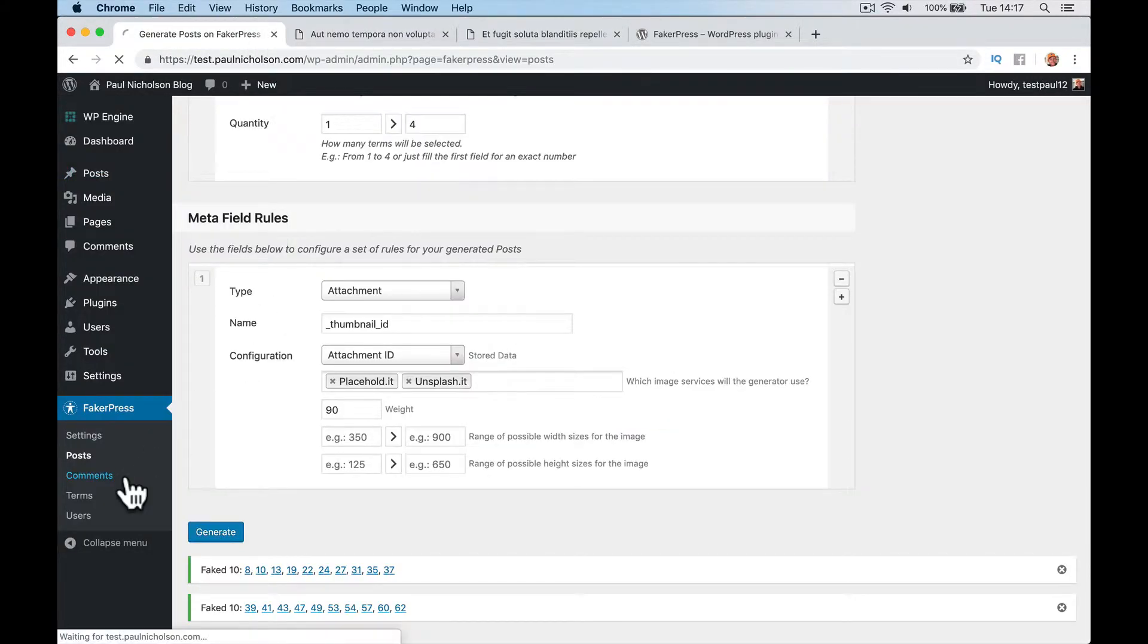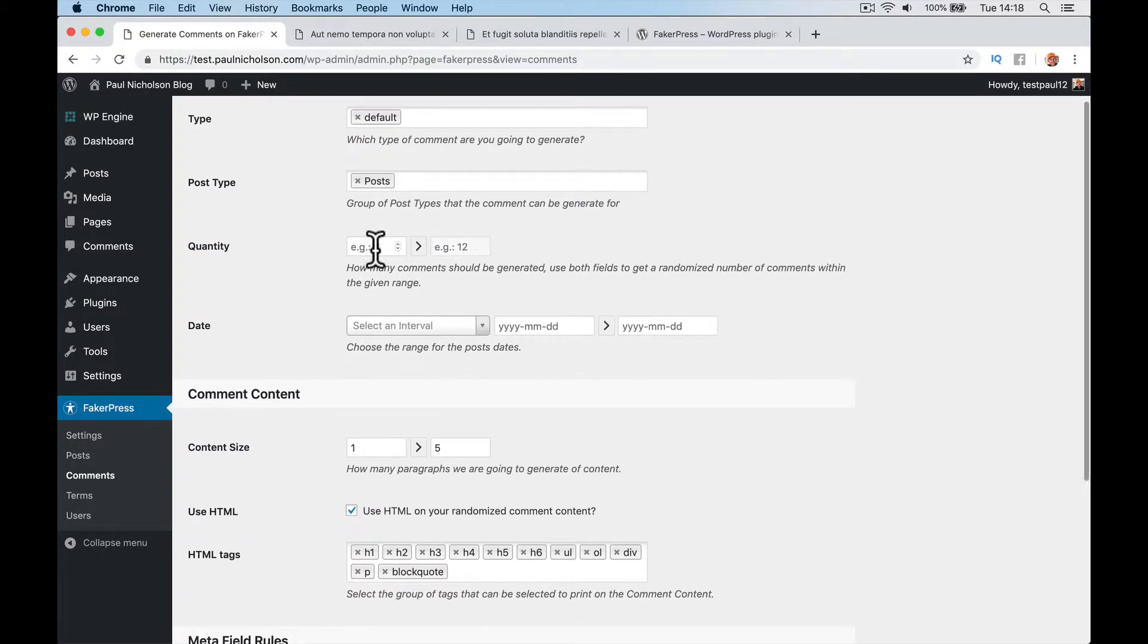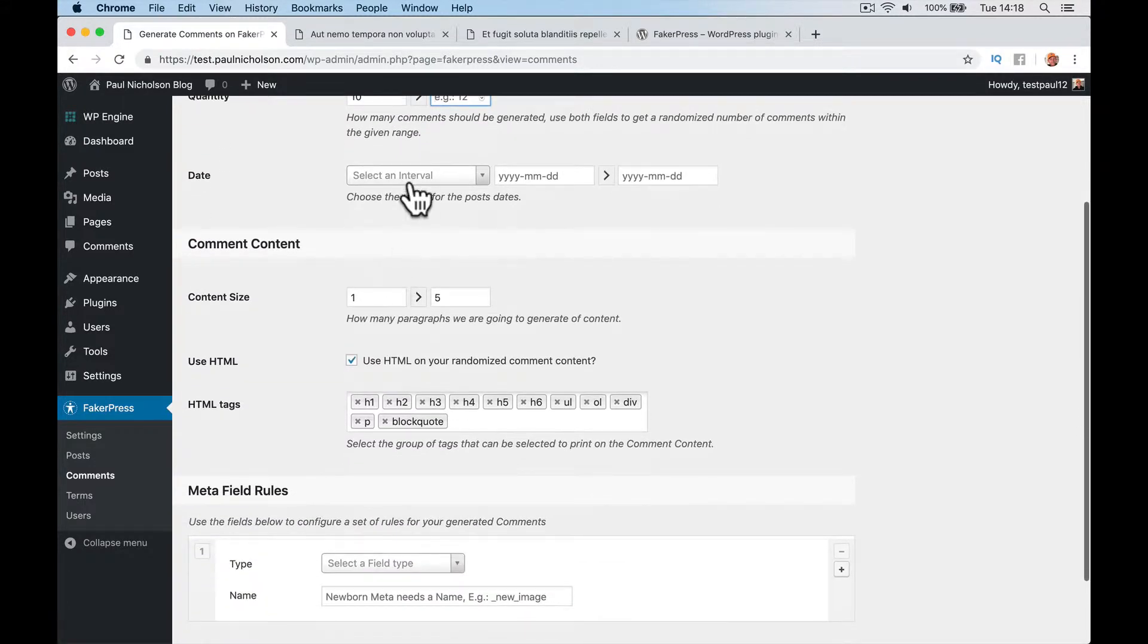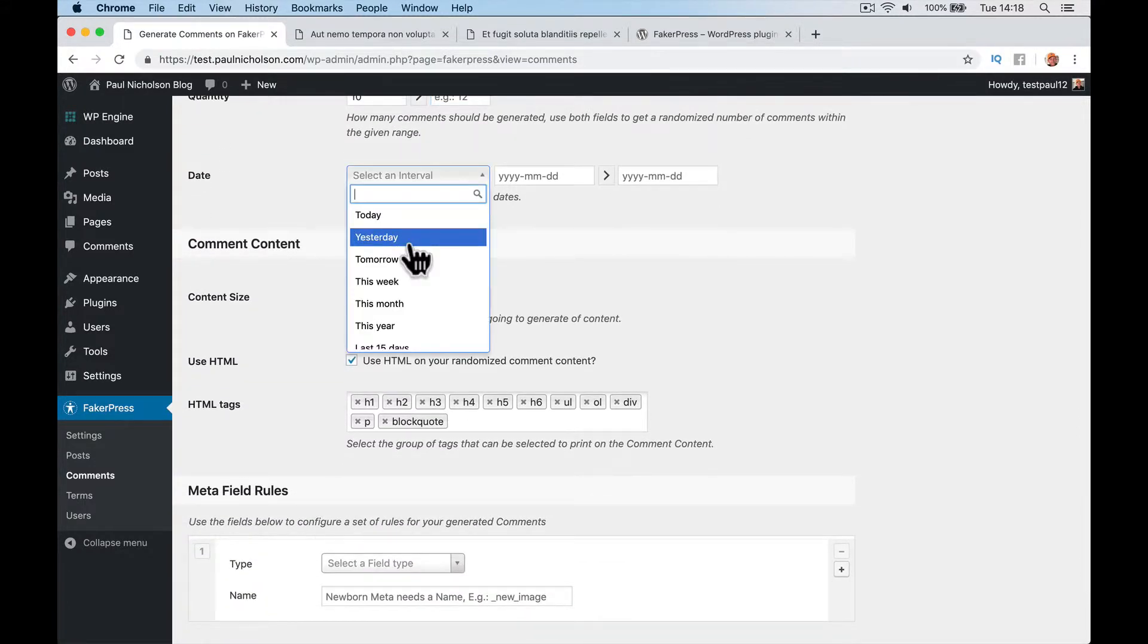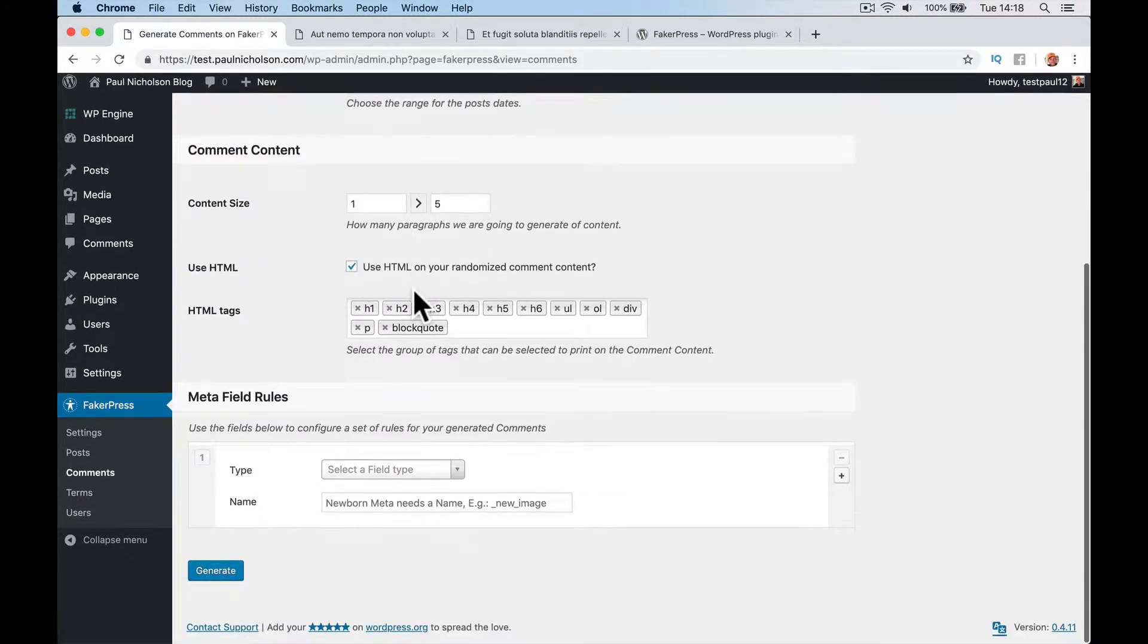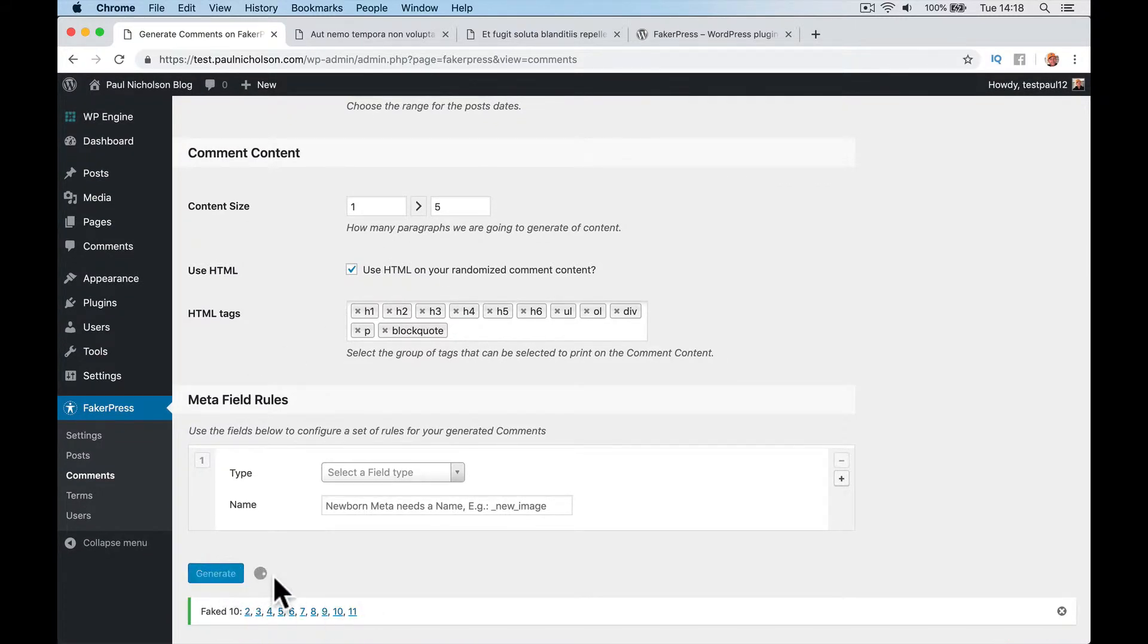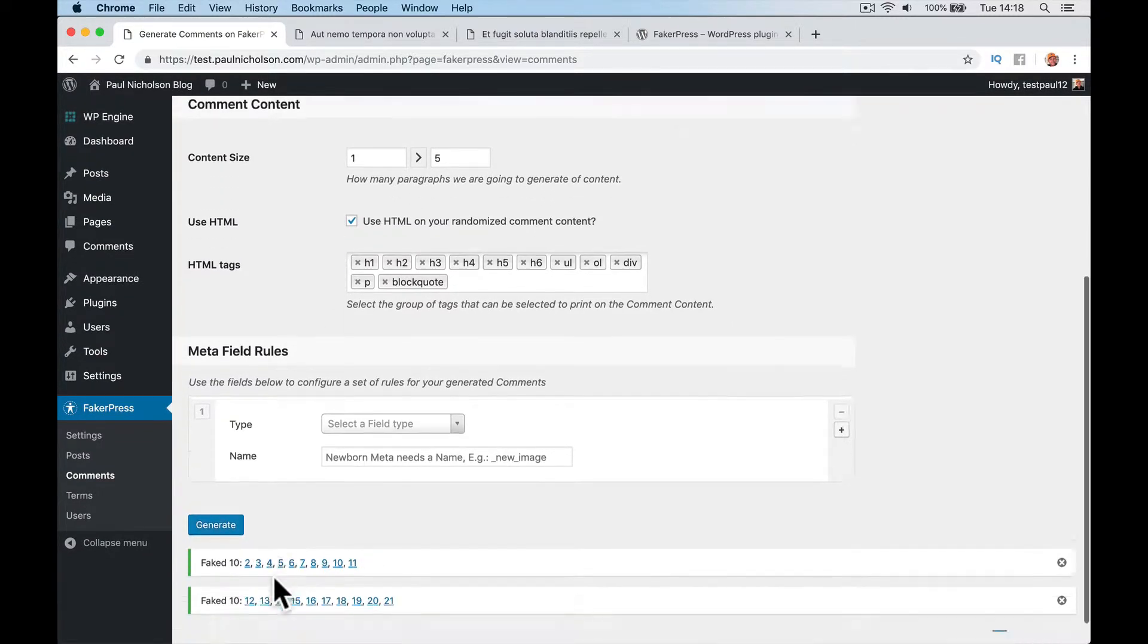If you want to do comments, we want to see what our comment system is. Default post type, put it in pages. Quantity, let's do 10 again. The date, let's put yesterday, you can put random dates in. Content size, one to five. I'm just going to generate it. So it's generated 10 comments. And there's another 10 comments.